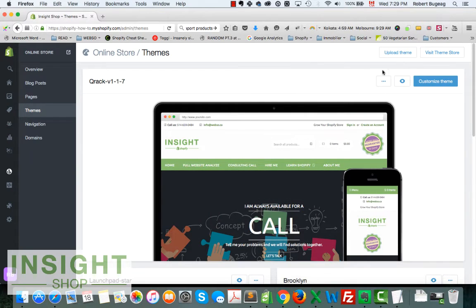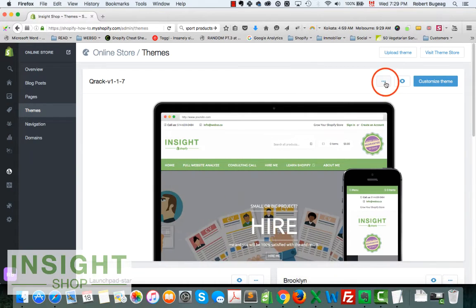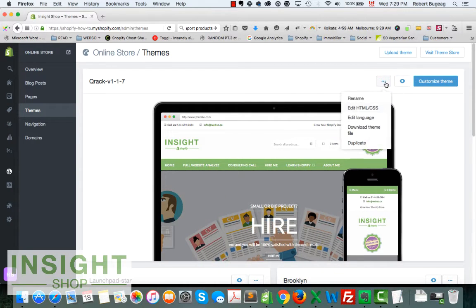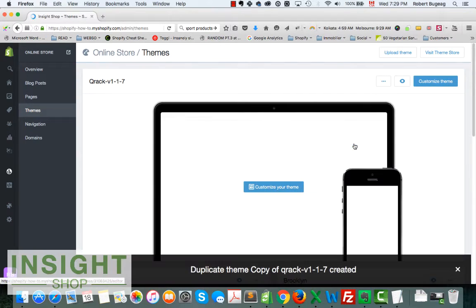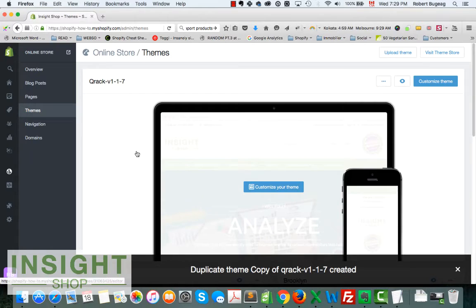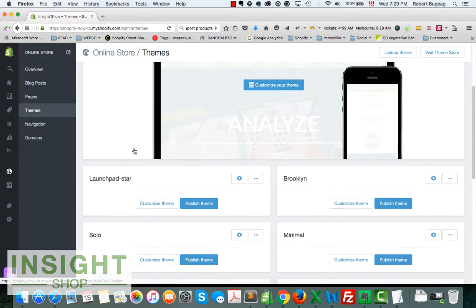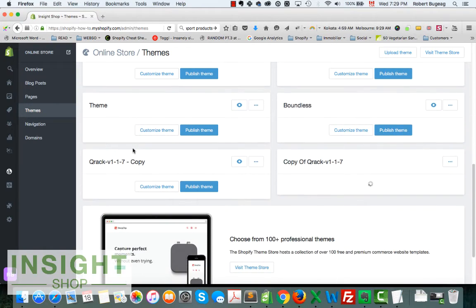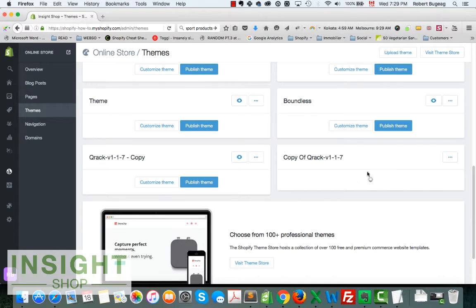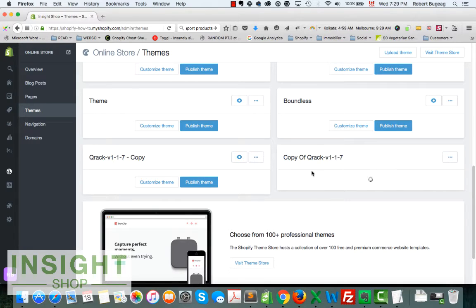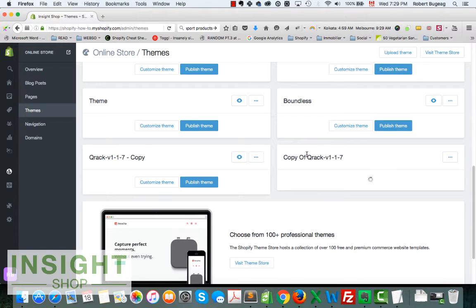As you see I have here a copy. So what I can do is click on the three dots here. You have the option to duplicate depending on how big in size your theme is. The more it will take for it to do a duplicate, so you have to give it sometimes for that.